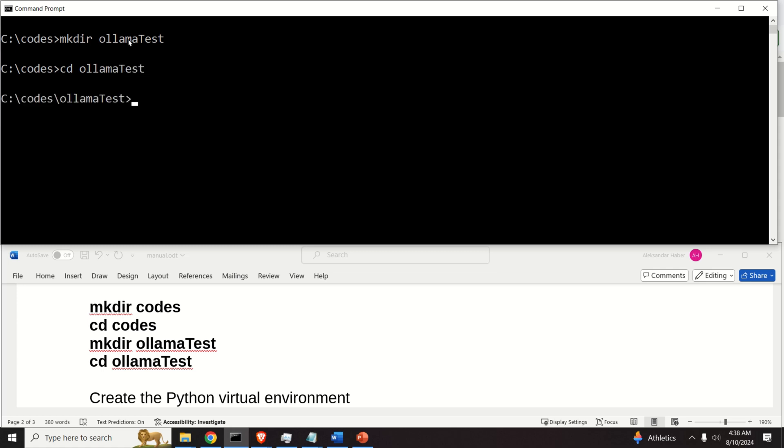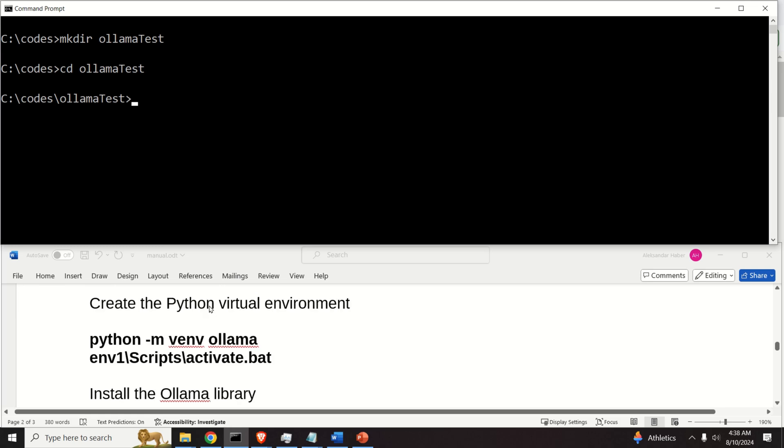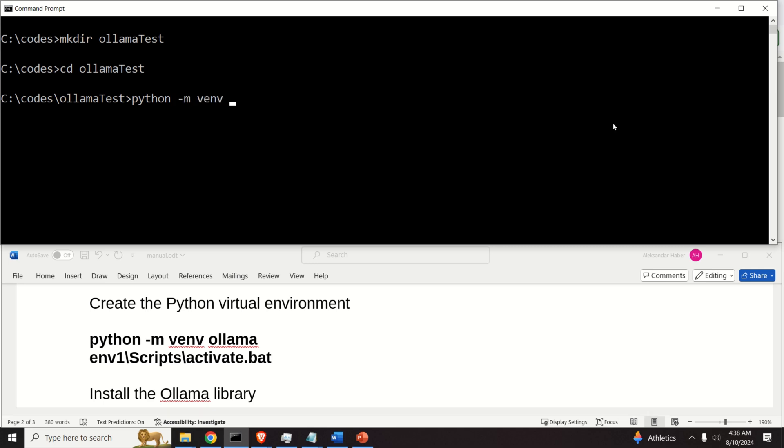And in this folder, let's create our Python virtual environment. To create a Python virtual environment, we need to type Python m-venv-olama. The name of the virtual environment is Olama.